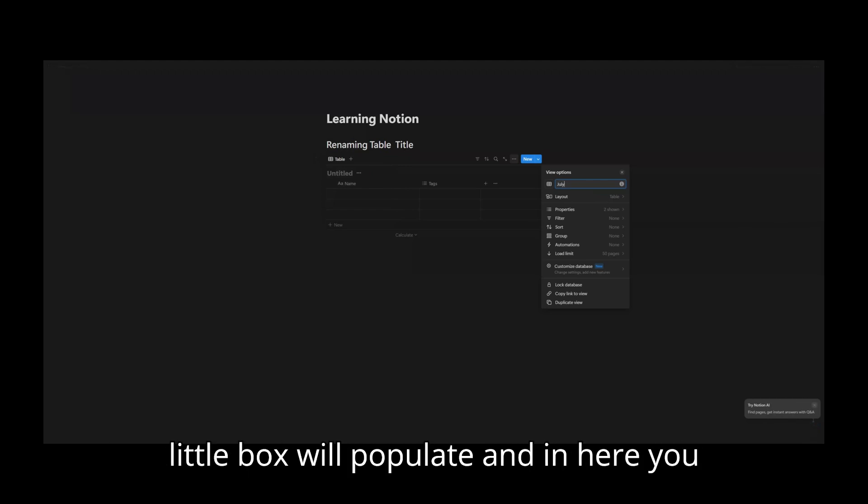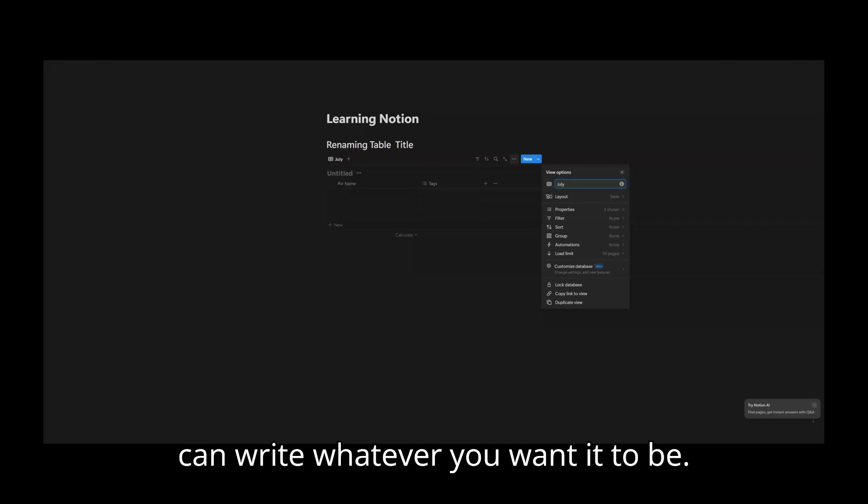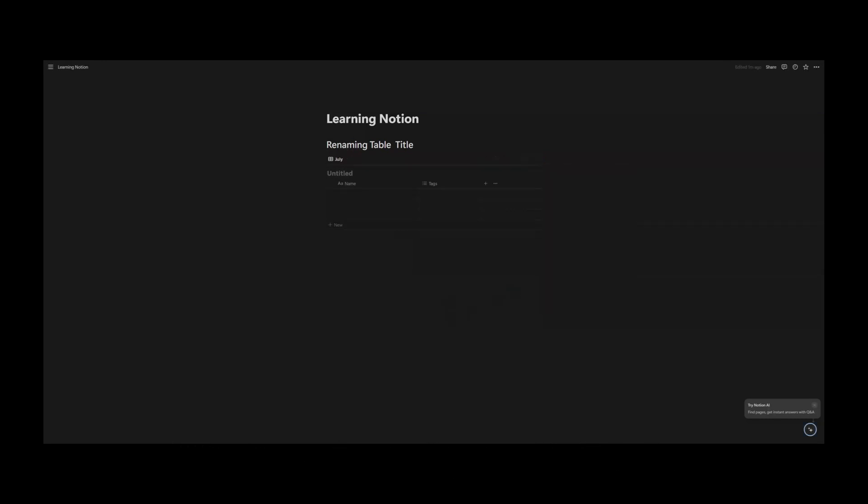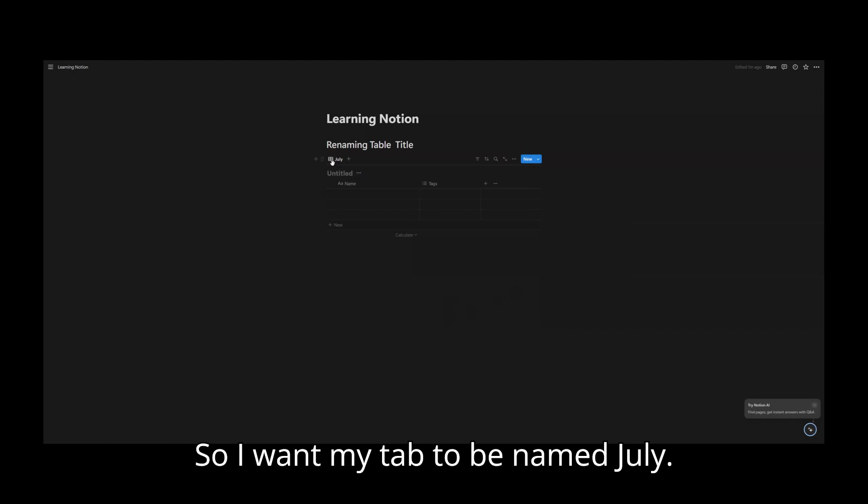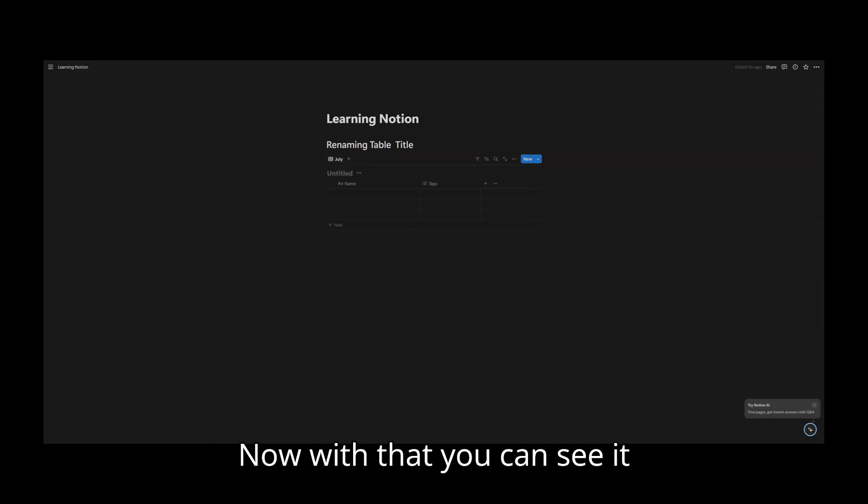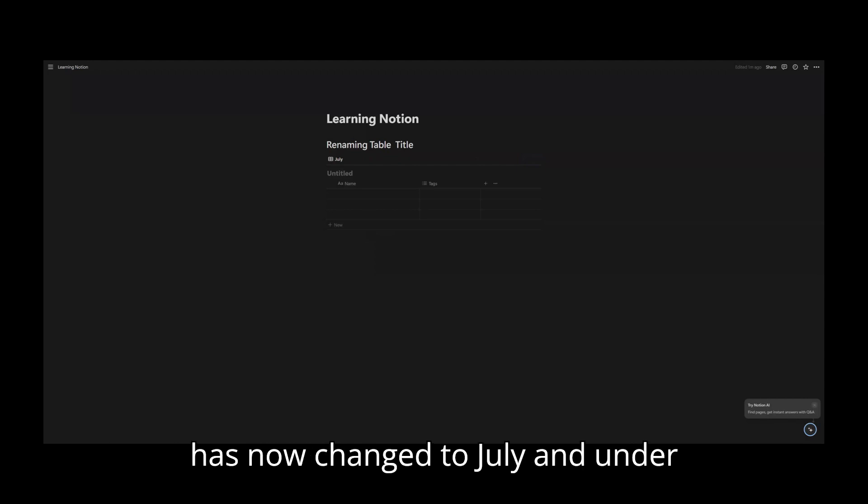This little box will populate and in here you can write whatever you want it to be. So I want my tab to be named July. Now with that, you can see it has now changed to July.